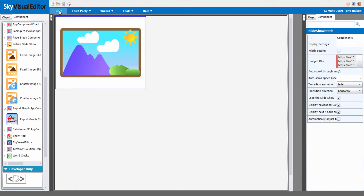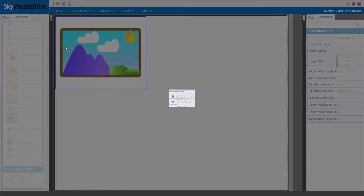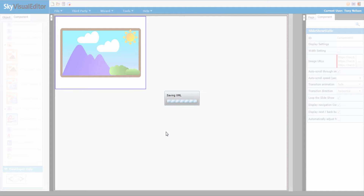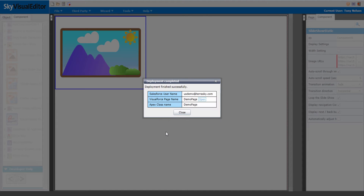Whenever you're ready to deploy the page, simply click File > Deploy, tell it which environment you're going to, and then the page will get sent into Salesforce. Once it's deployed, we can apply this to our home page, and that's going to require two steps.